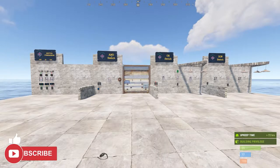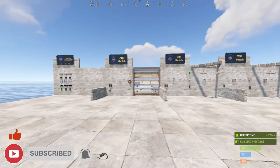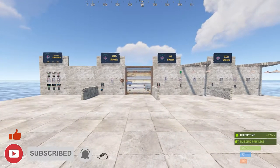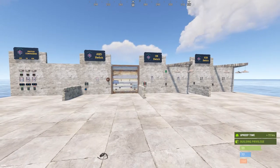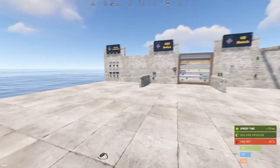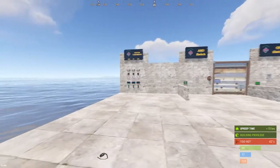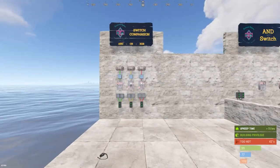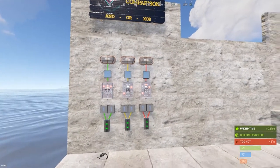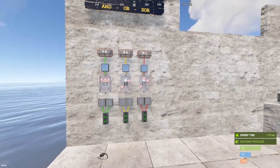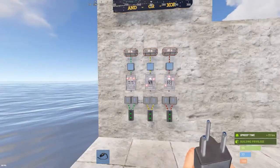What is up everyone, it's nice and welcome to another Rust electrical tutorial. Today we're going to be talking about logic gates — the AND switch, the OR switch, and the XOR switch. If anything confuses new players to Rust electricity, it's these. So let's start with a switch comparison. I've got these laid out from left to right: the AND, OR, and XOR.